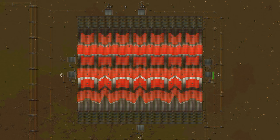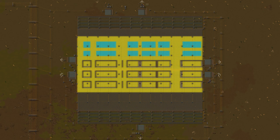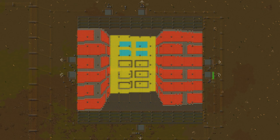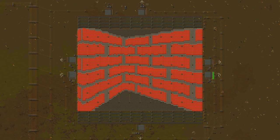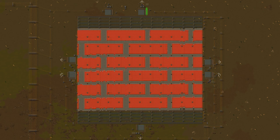Another feature of the engine is collision detection. You can't simply walk through walls.